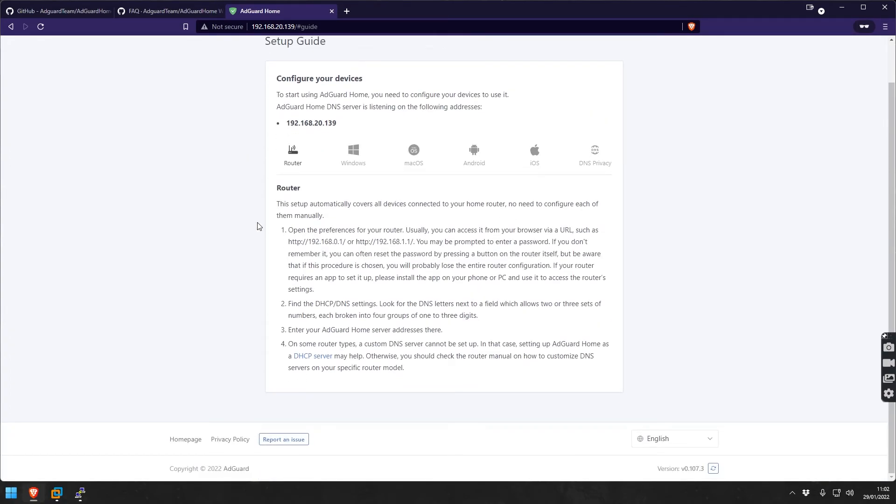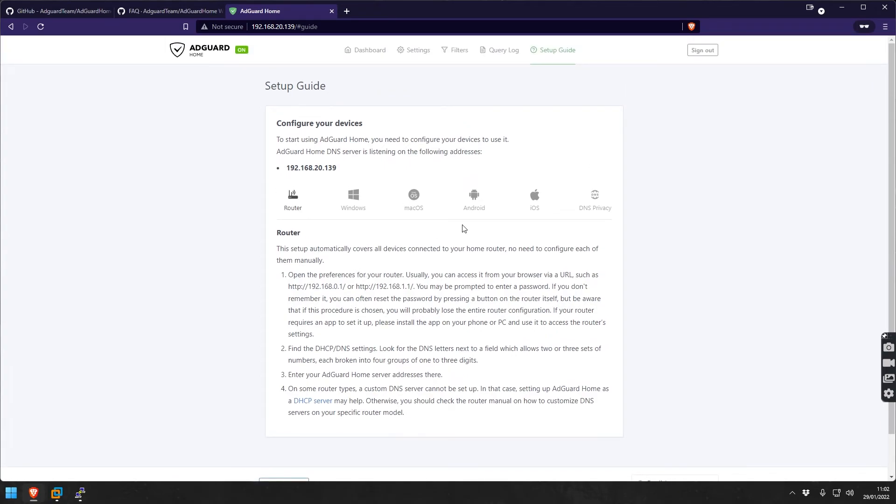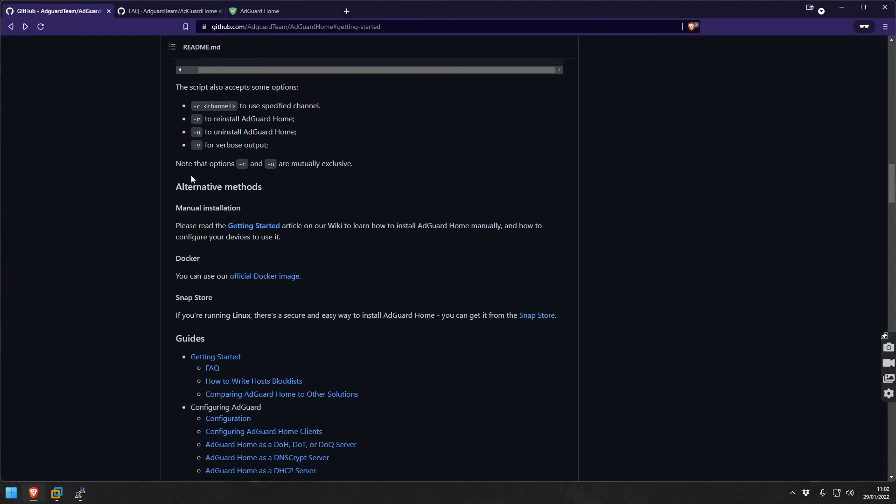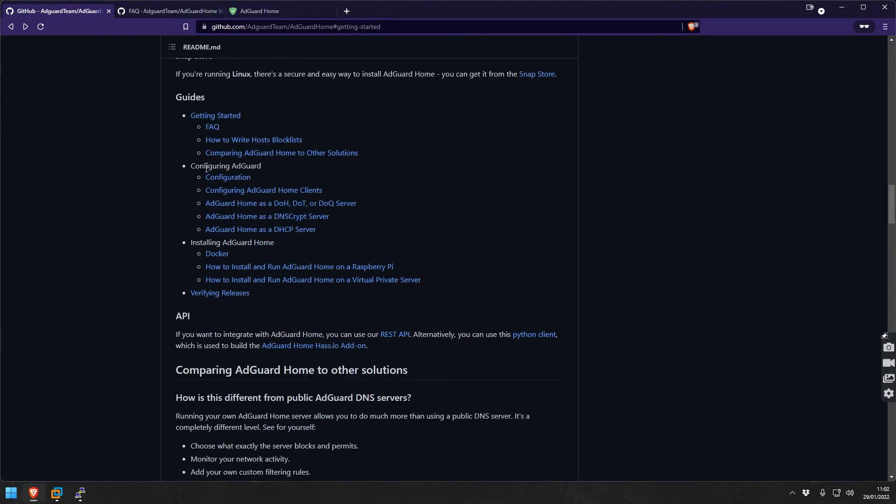This is pretty much what you can do with AdGuard Home. It is really nice, especially if you don't have advanced needs. Like what I said earlier, there are some limitations.